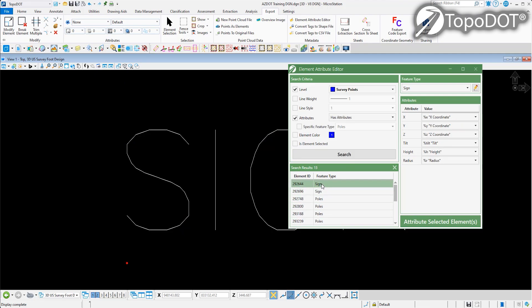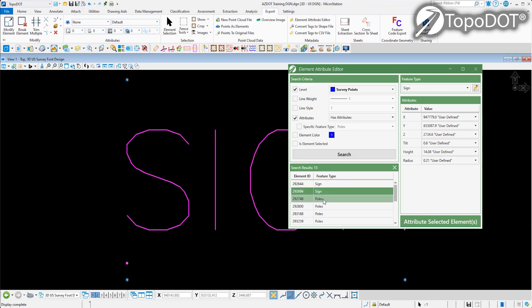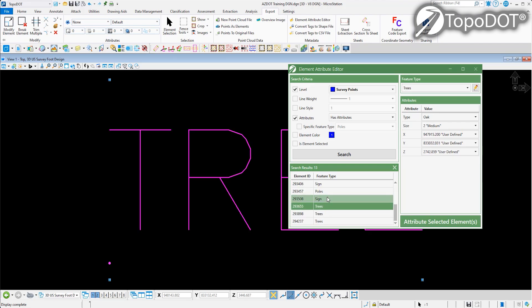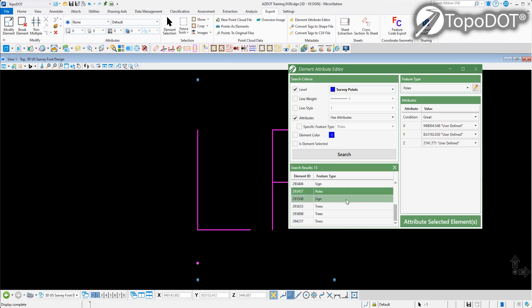You can also search and filter objects based on their given attributes, such as line weight, as well as other characteristics such as their specific feature type or if they're lacking attributes altogether.